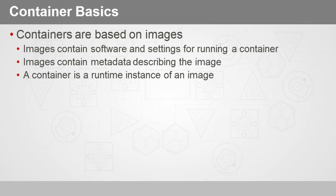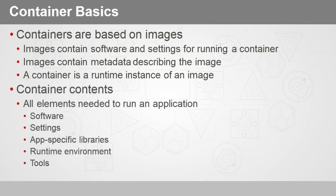Now within the container, you're gonna have the elements that are needed to run an app. So the software itself, its settings, in some cases you might have the app-specific libraries right in the image which becomes a container when it's running. You will have a fully functional runtime environment depending on the specifics of your application, potentially some tools.